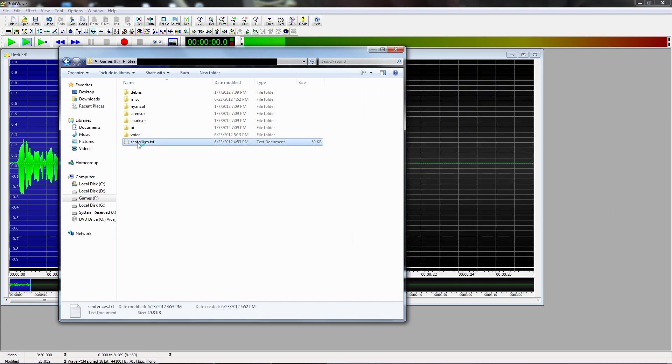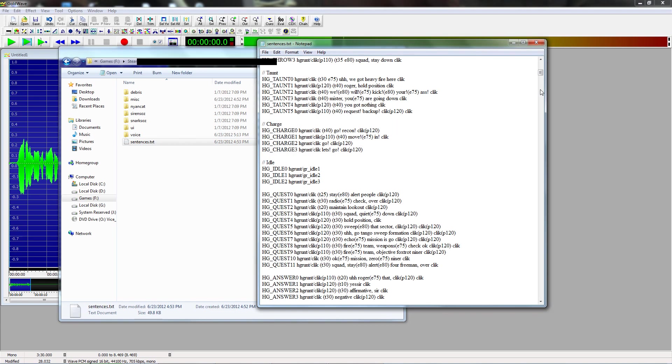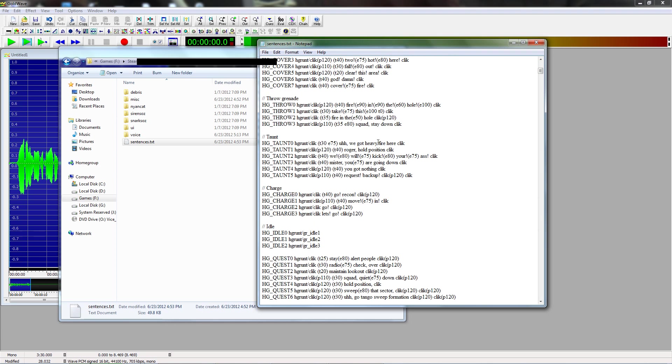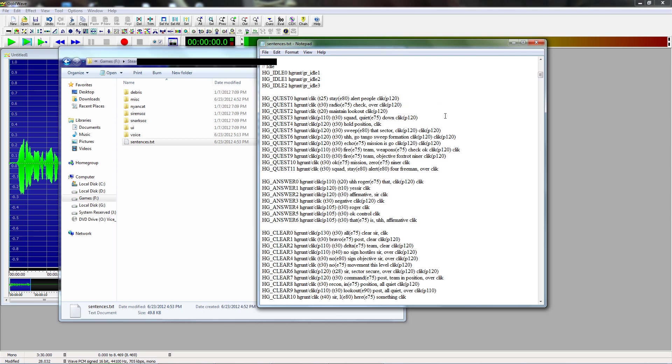And it looks like this, it has all the sentences in the game, and what you want to do is you want to add your sentence. You can only have 1,023 sentences, but you don't have to worry about that.